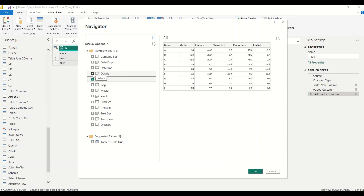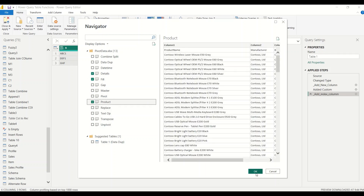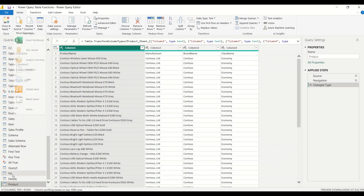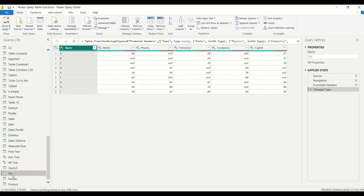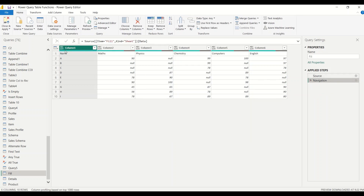Let's bring in the Detail table and the Product table — that should be sufficient for these three functions. Now in Power Query, the Fill table is already a promote header case; the headers are already there. But you can see there is already a step which promoted the header. Let's remove the 'Change Type' and 'Navigate' steps. Now you can see that Name, Maths, Physics, Chemistry are in the first row, not in the header row.